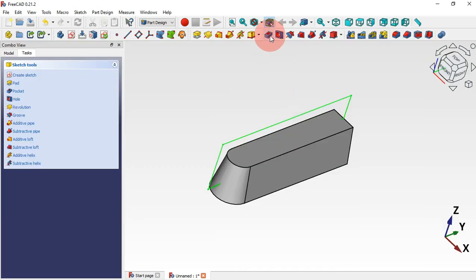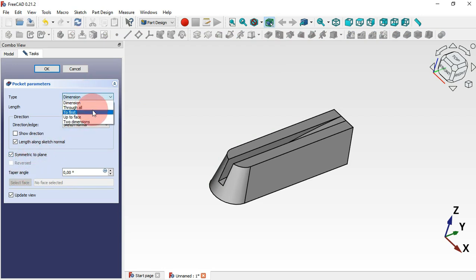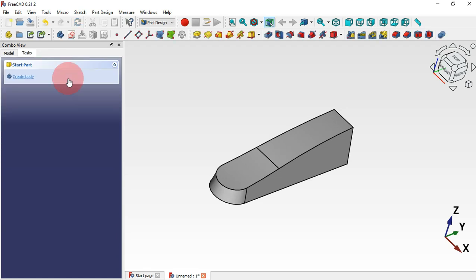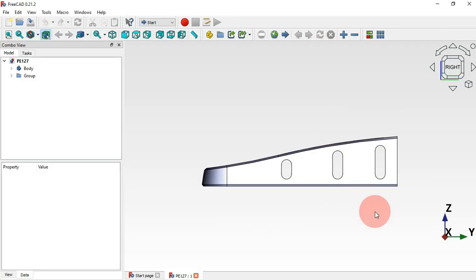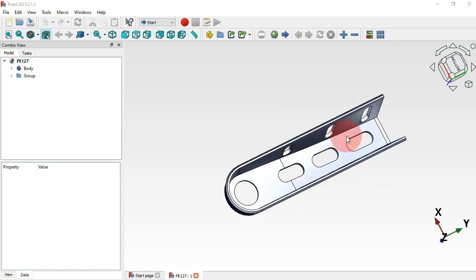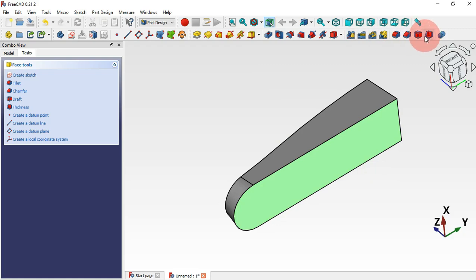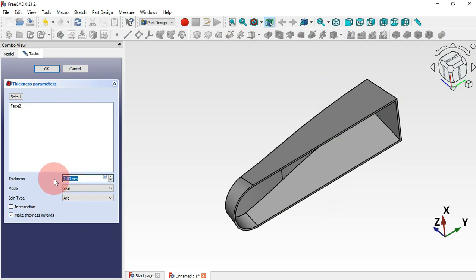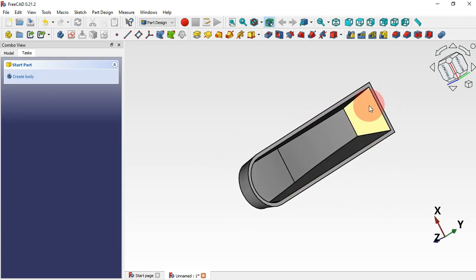Use the Pocket tool — click the pocket icon. Check the Symmetric to Plane option and set it to Through All. Click OK and we have our pocket. The next thing is to create a thickness on this part — select the bottom face, click the Thickness tool, and click OK. Now we have the thickness applied.